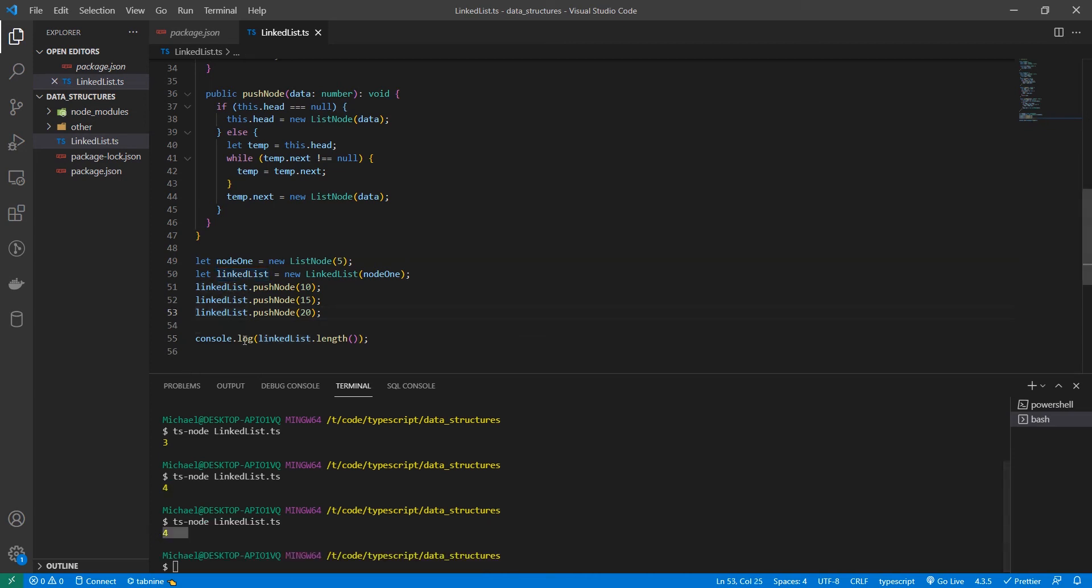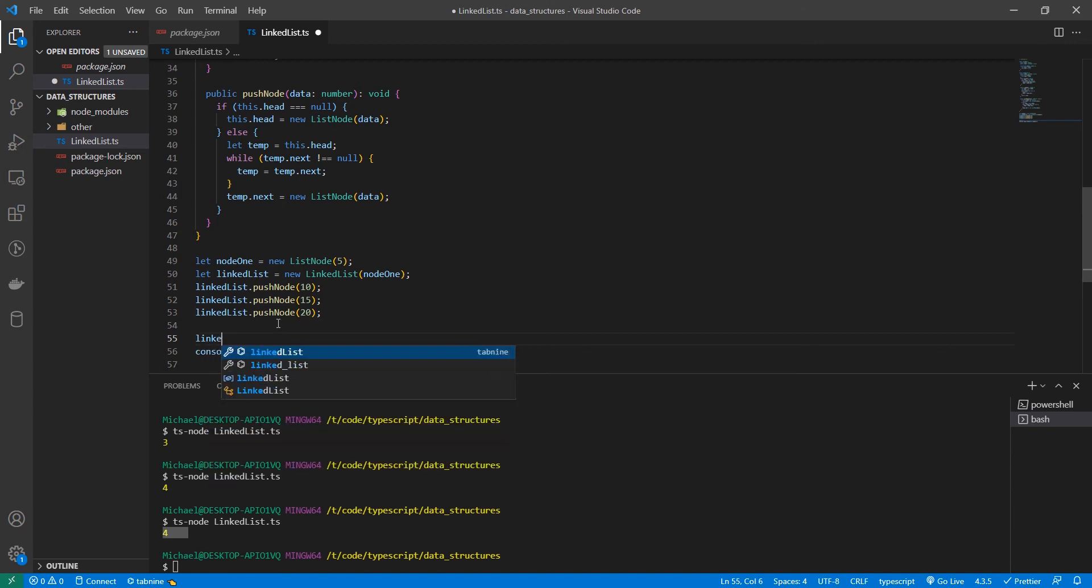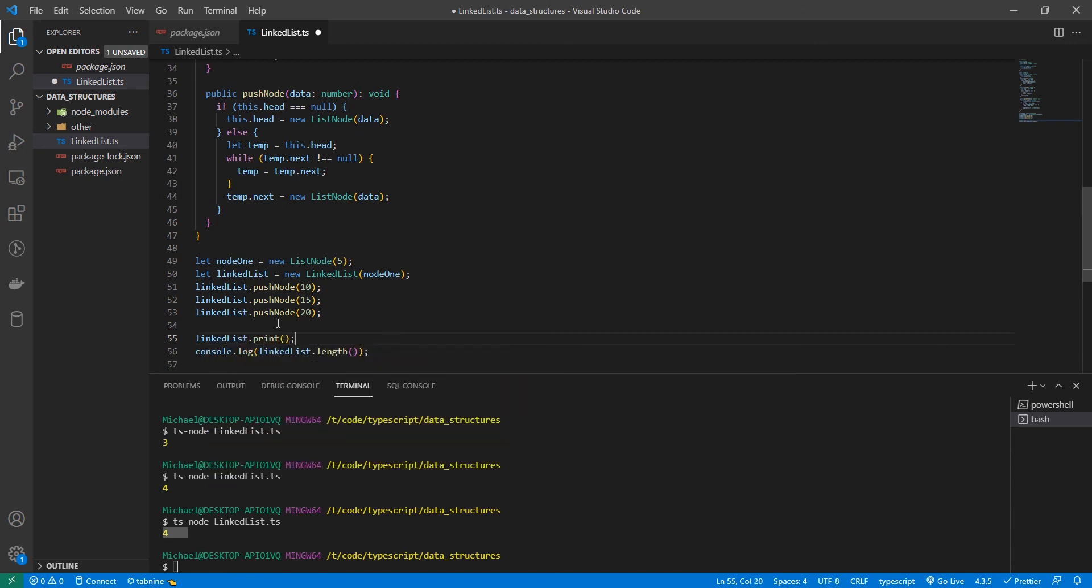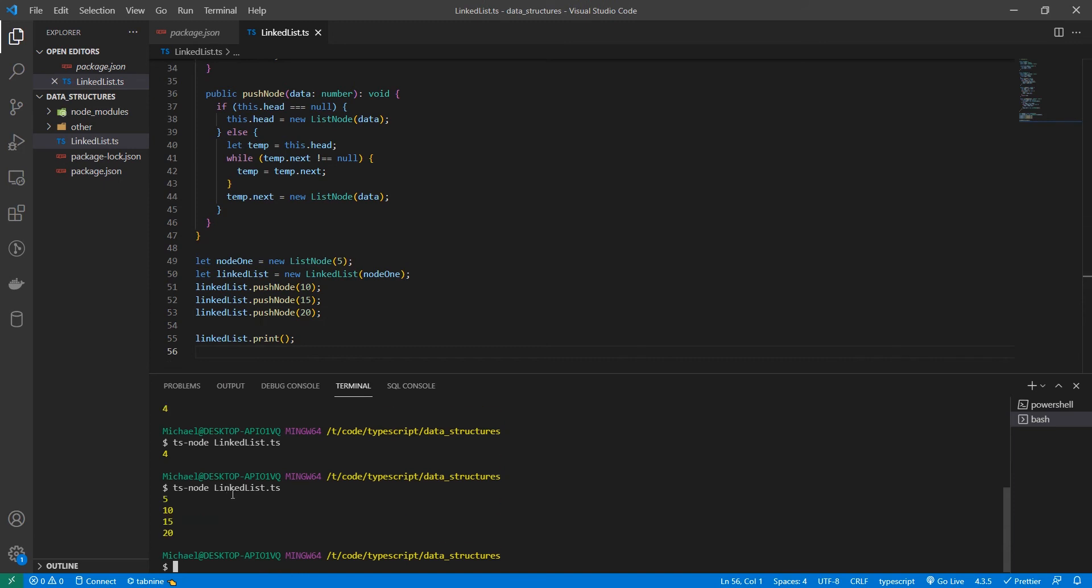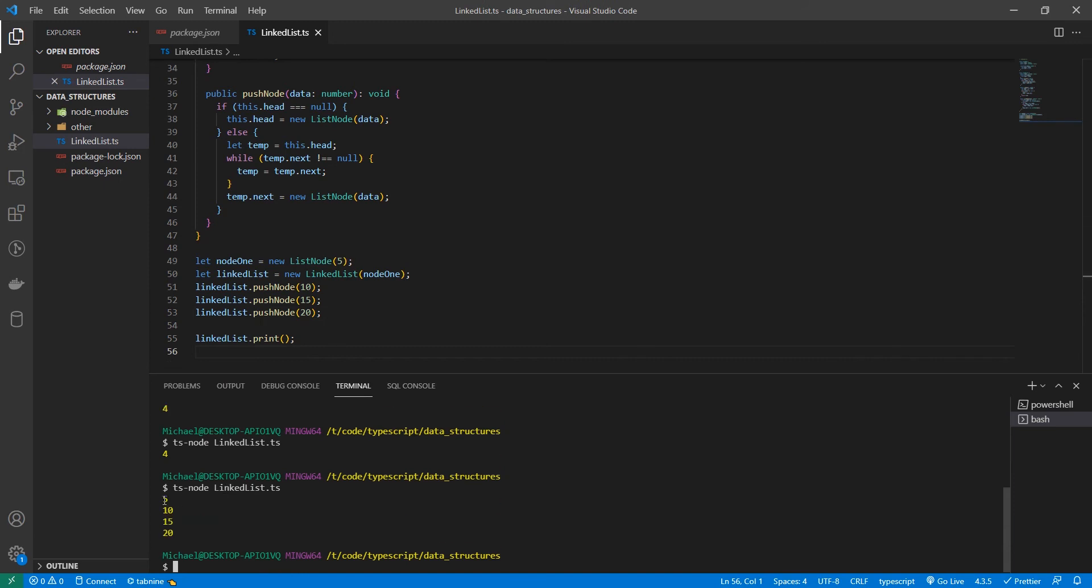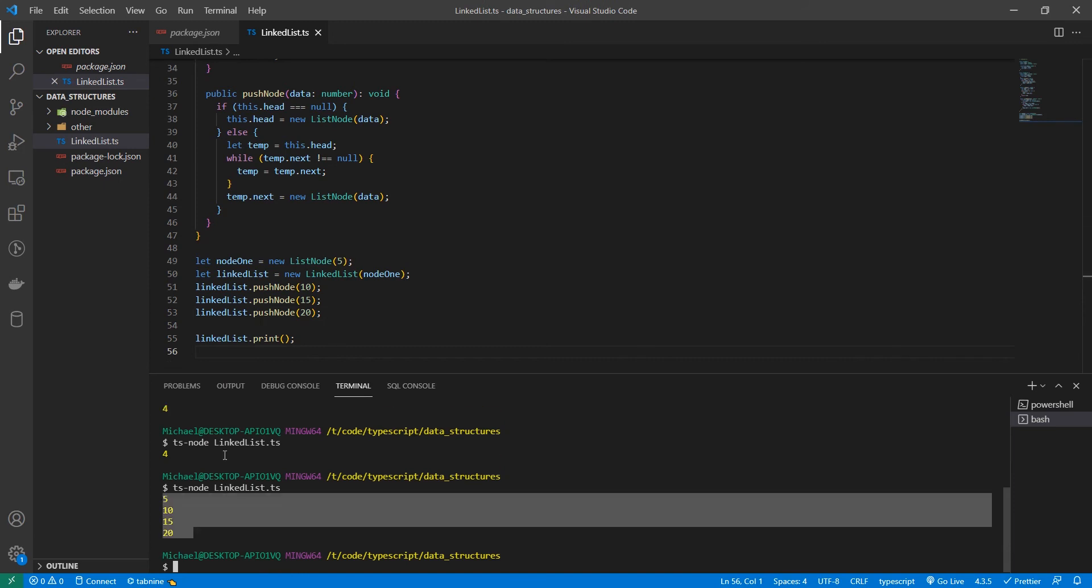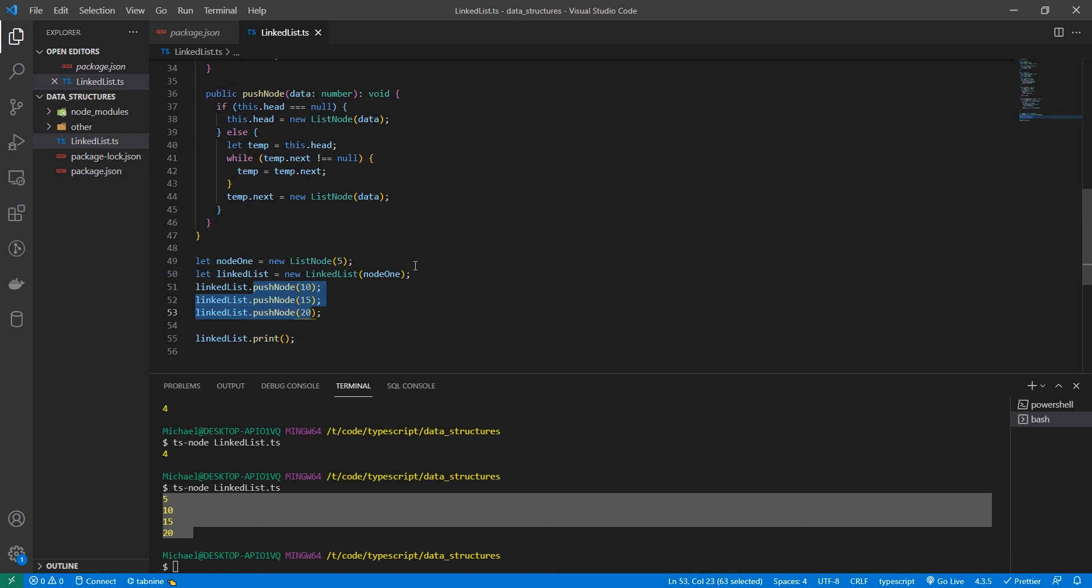And now let's also print it. So we go linked list dot print. Awesome. So we now have our new list. This is a much better way to deal with inserting into a node than the previous way. The previous way is a little cumbersome. So having our insert function here makes it a lot easier.